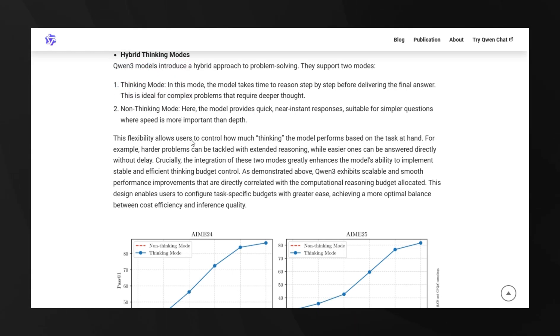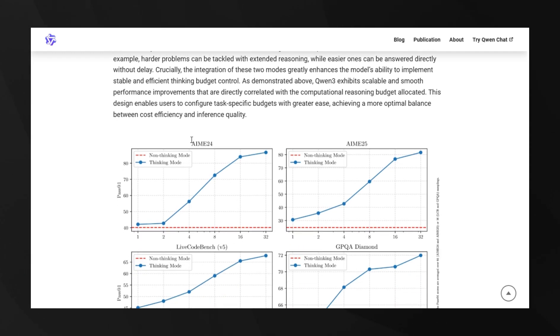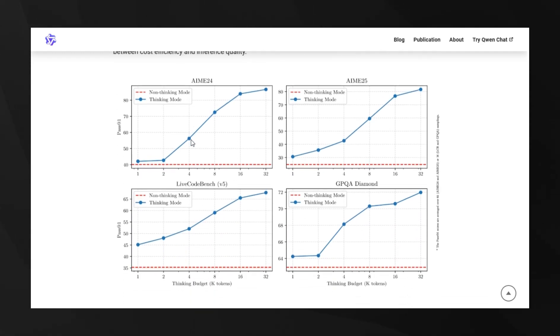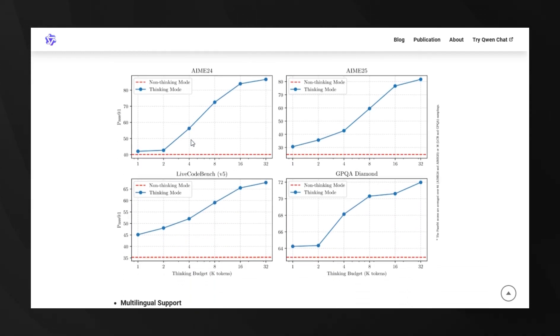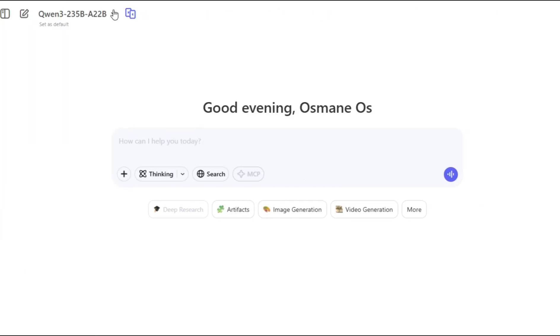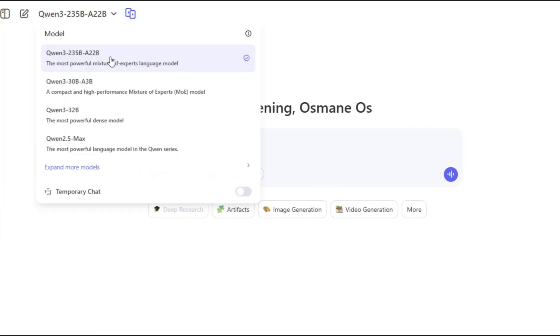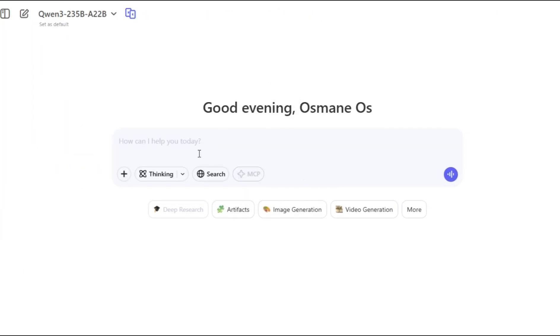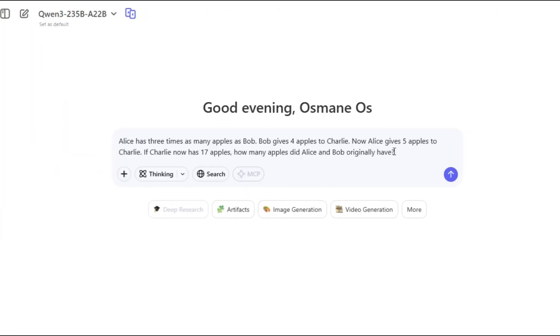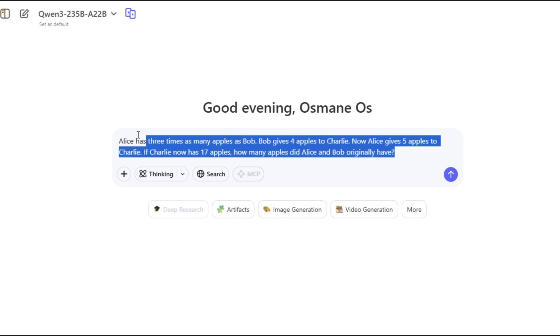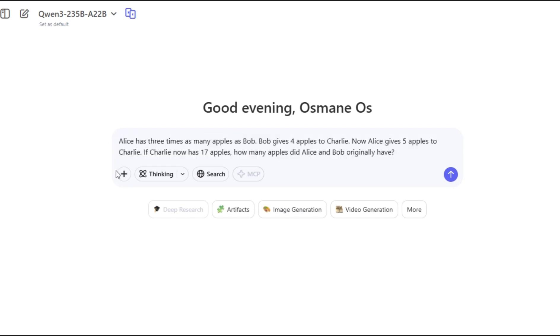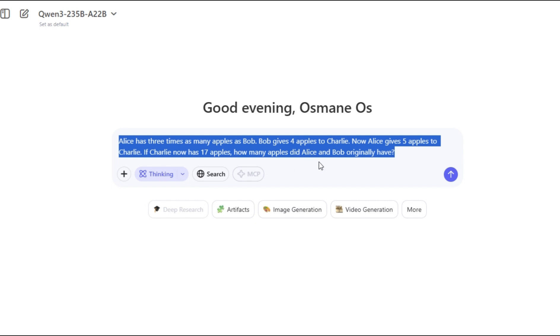To test QN3's chain-of-thought capabilities, we presented it with a logic-based word problem involving proportional reasoning, sequential transactions, and conservation principles.